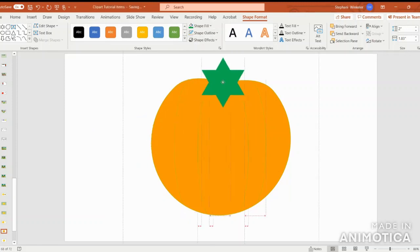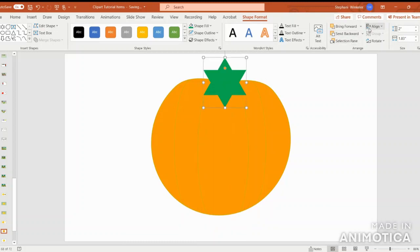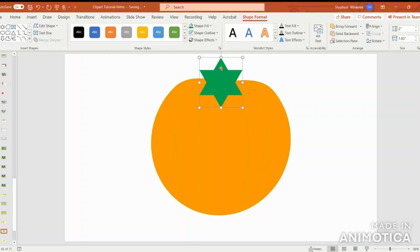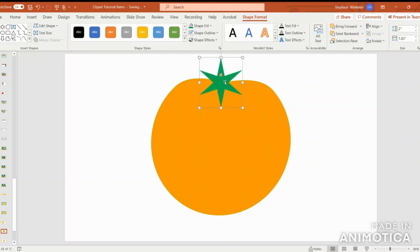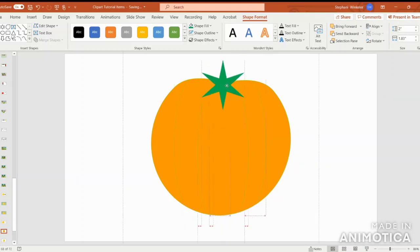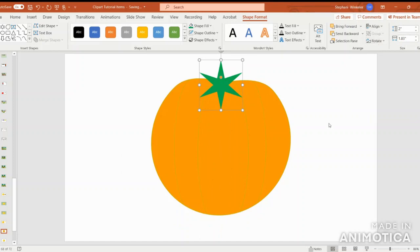I'm going to pull it right up here on the pumpkin and align center. Next, I'm going to select the orange circle at the top of the six-pointed star and just pull it inward to thin it out. Since I moved it, I'm going to align center.